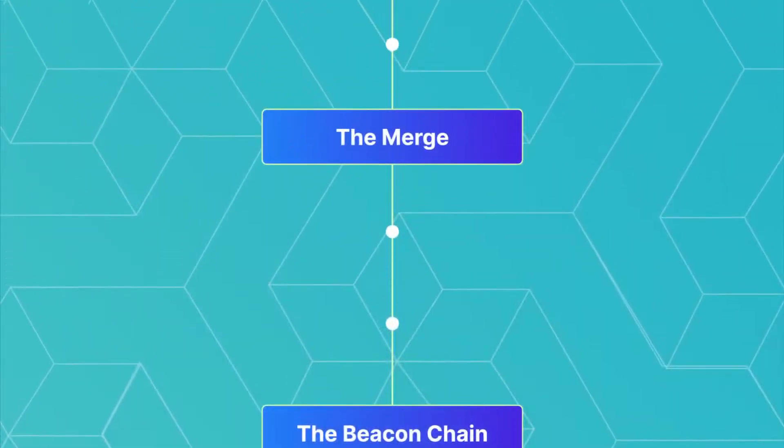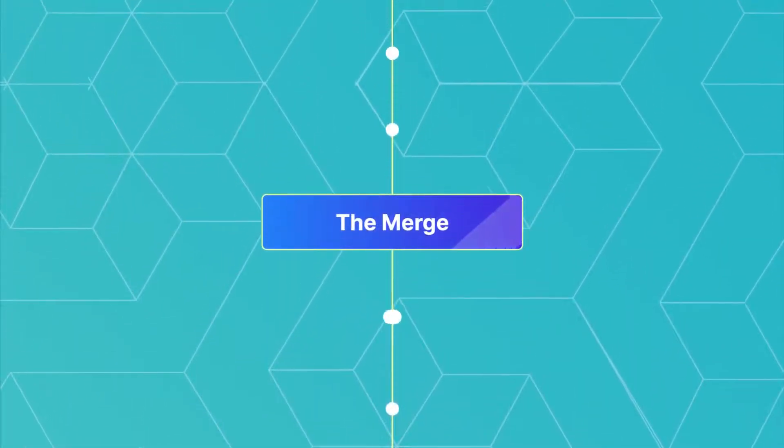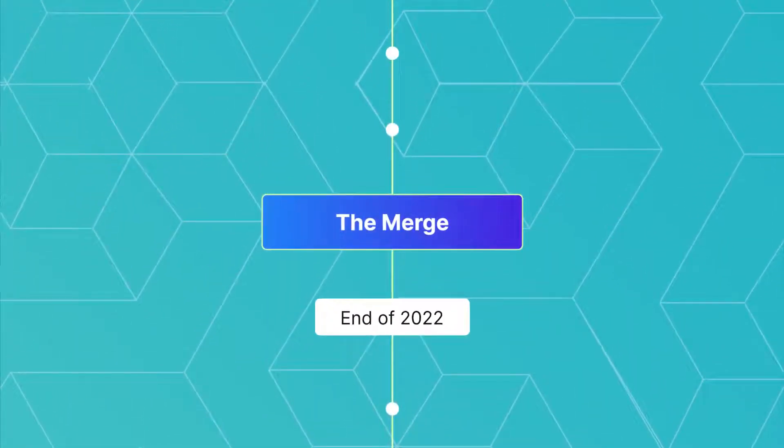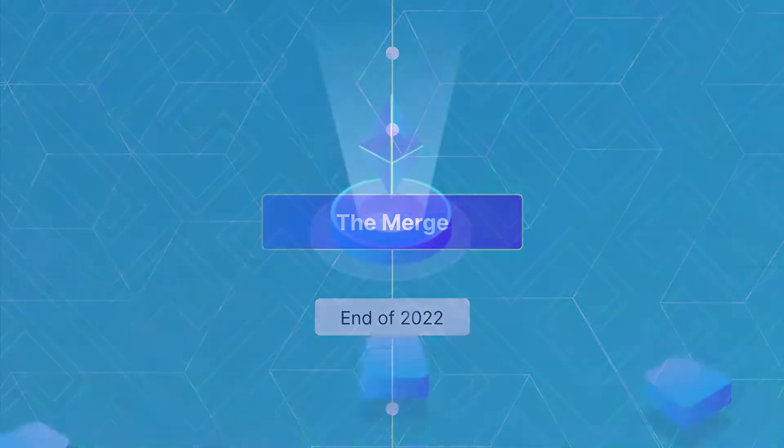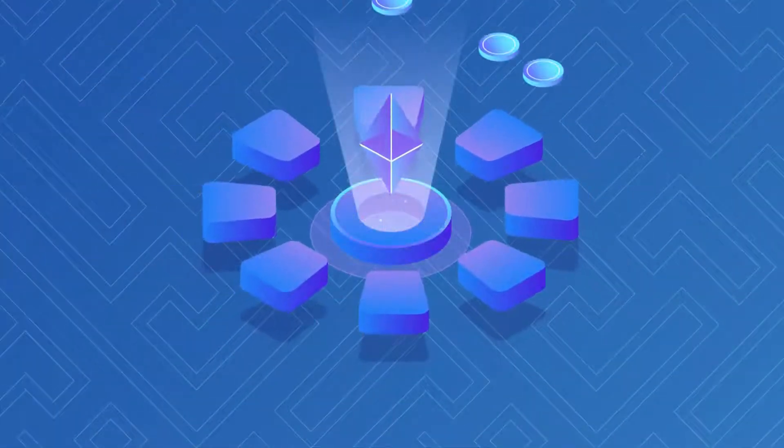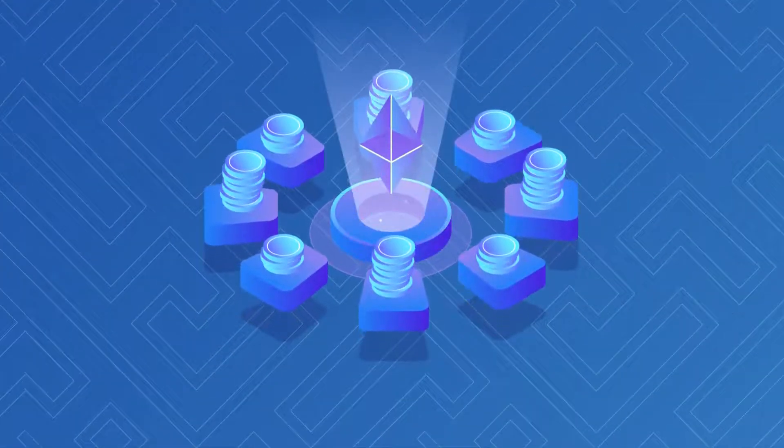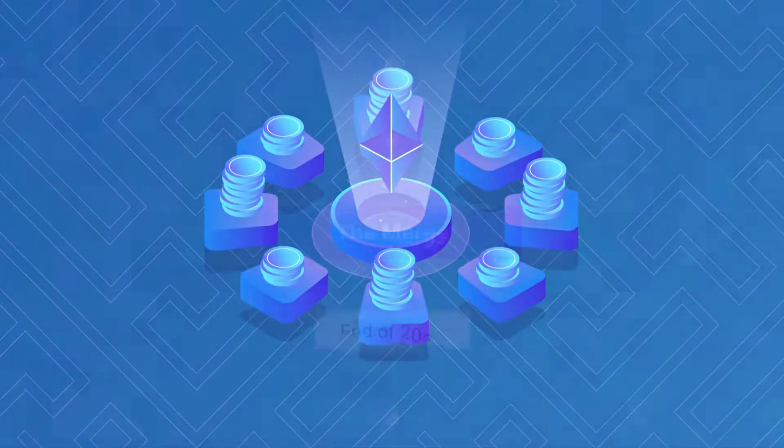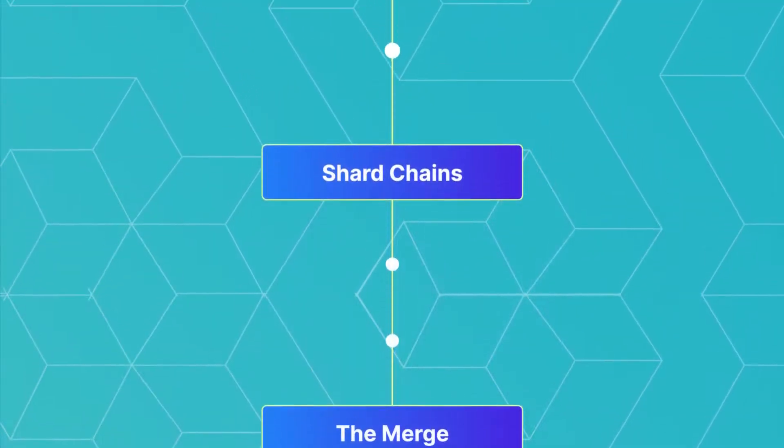The second phase, the merge, is expected by the end of 2022 and will combine the Beacon Chain with the current Ethereum mainnet.